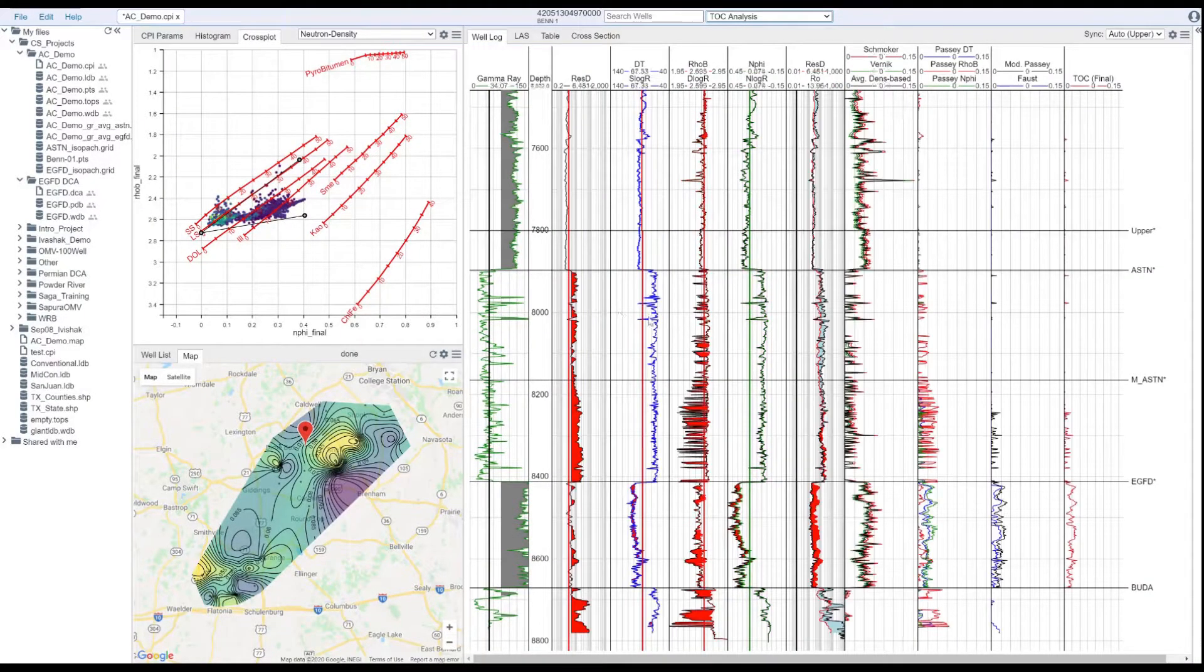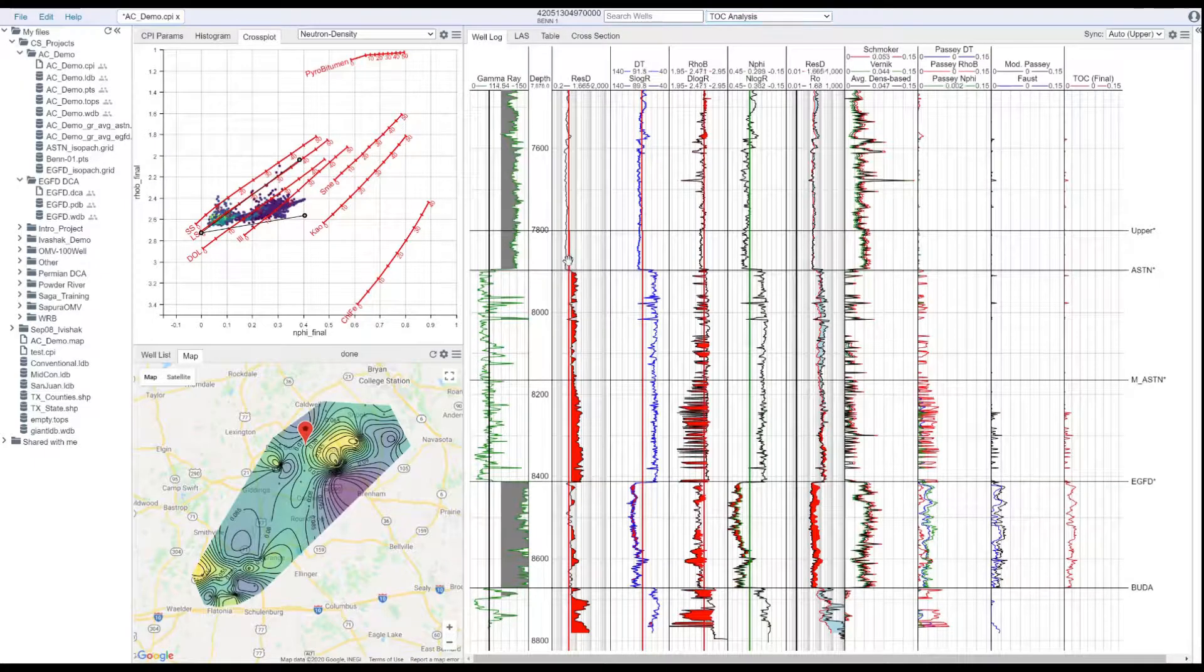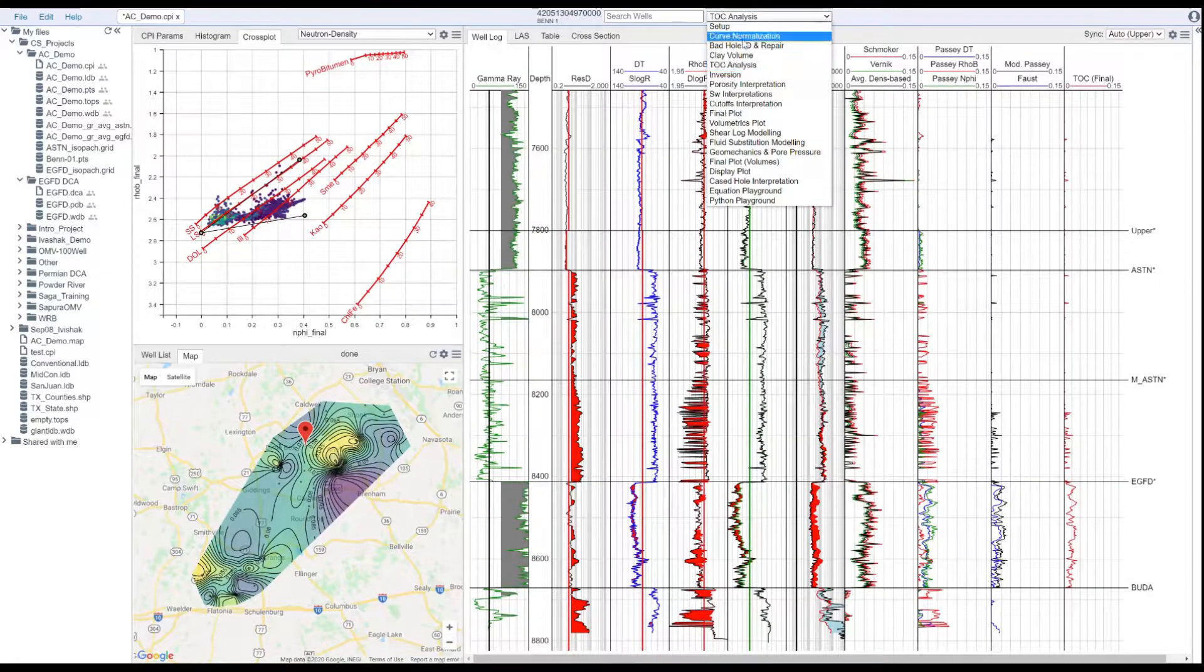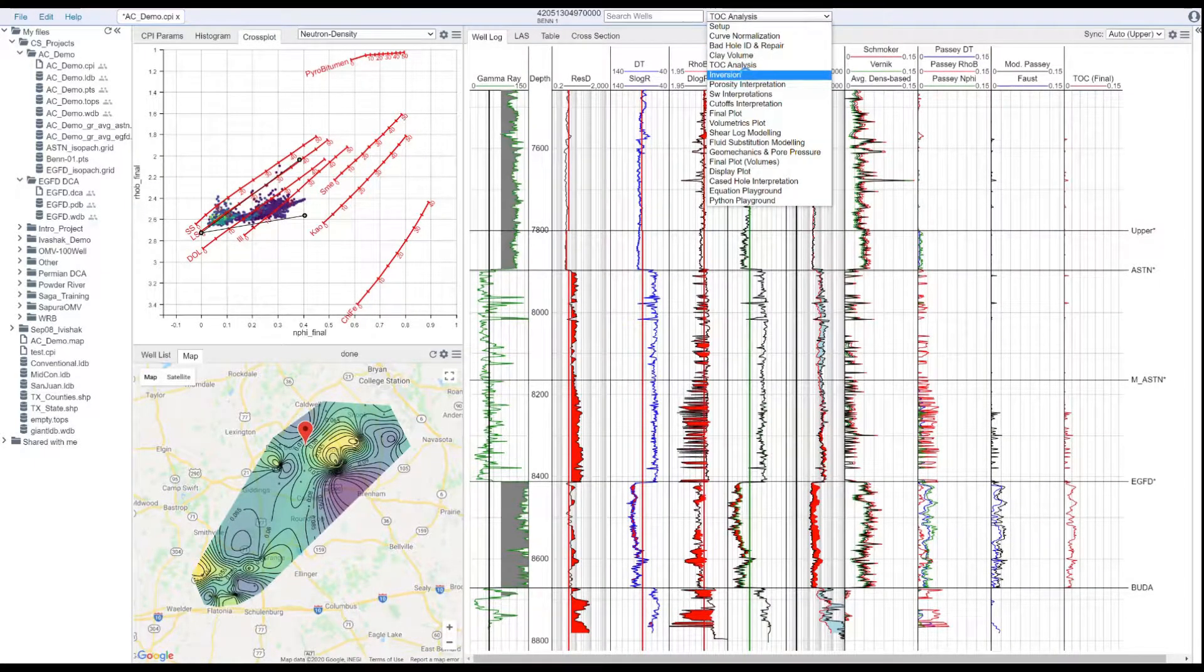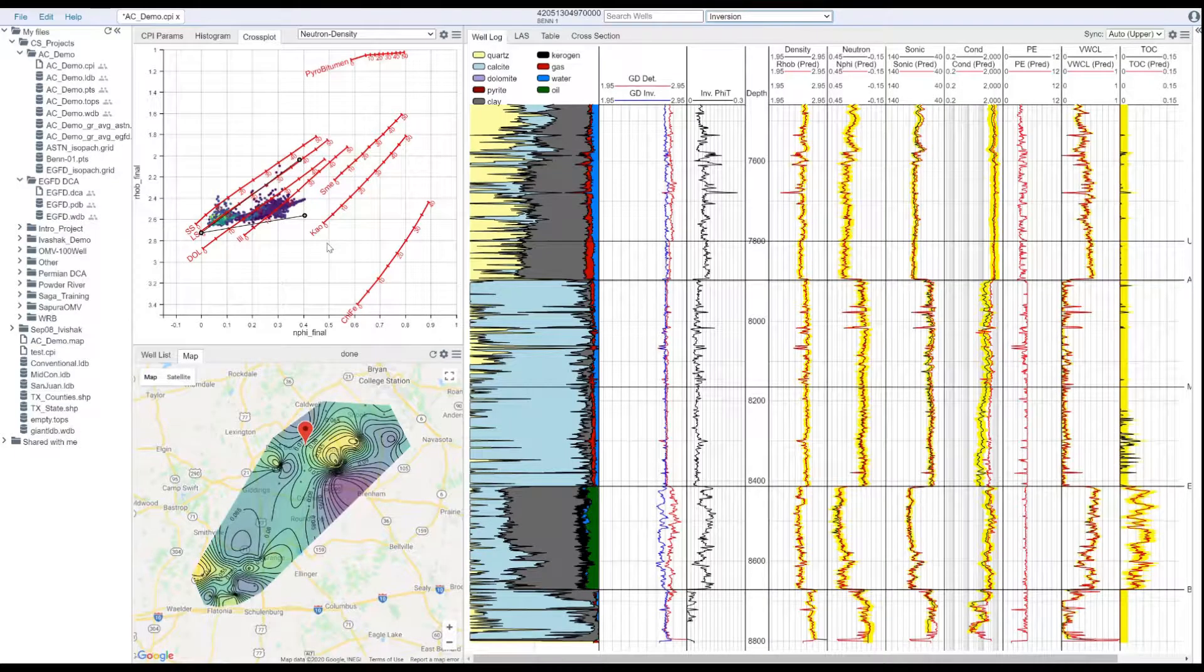Our tools let you generate automatic interpretations while maintaining the ability to give each well its own custom individualized interpretation.